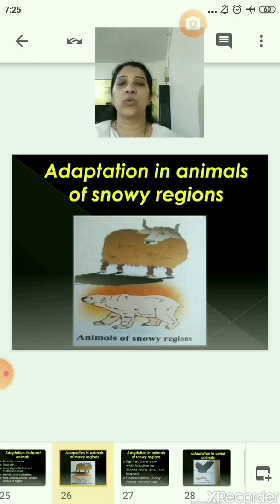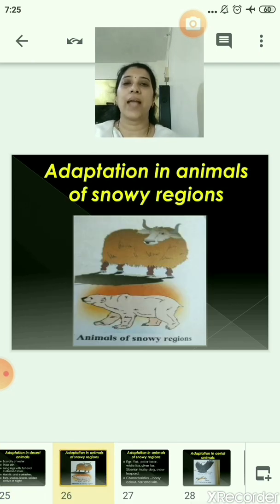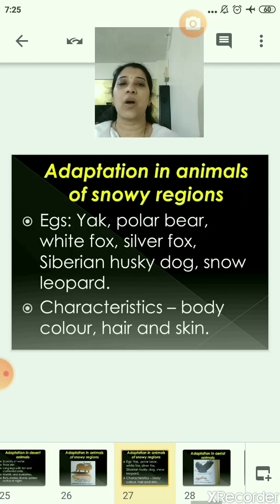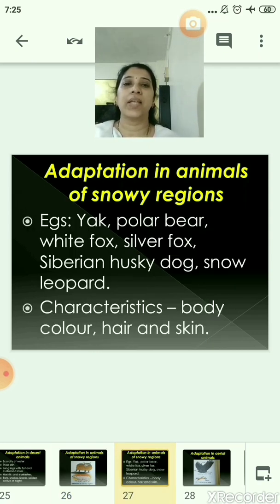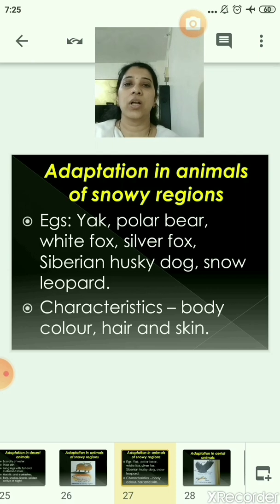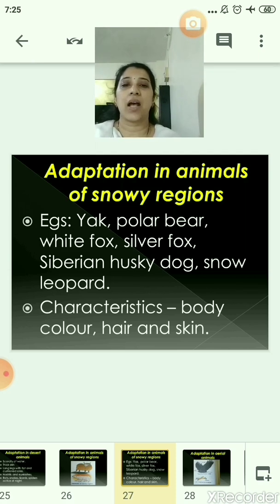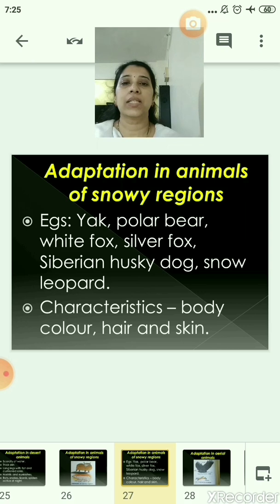Now let us move to the adaptation in animals of snowy regions. Animals found in snowy regions include yak, polar bear, white fox, silver fox, Siberian husky dog, and snow leopard. Their characteristics include a white or silver-colored body, long hair, and thick skin to withstand the cold.